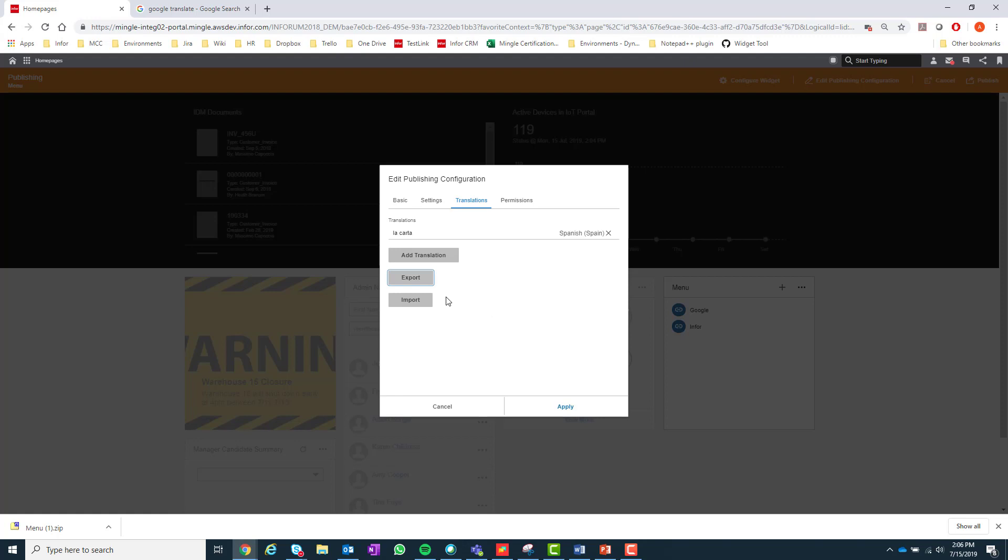If I wanted to and I had any translation files on hand, I could also import those translations by selecting the import option here.